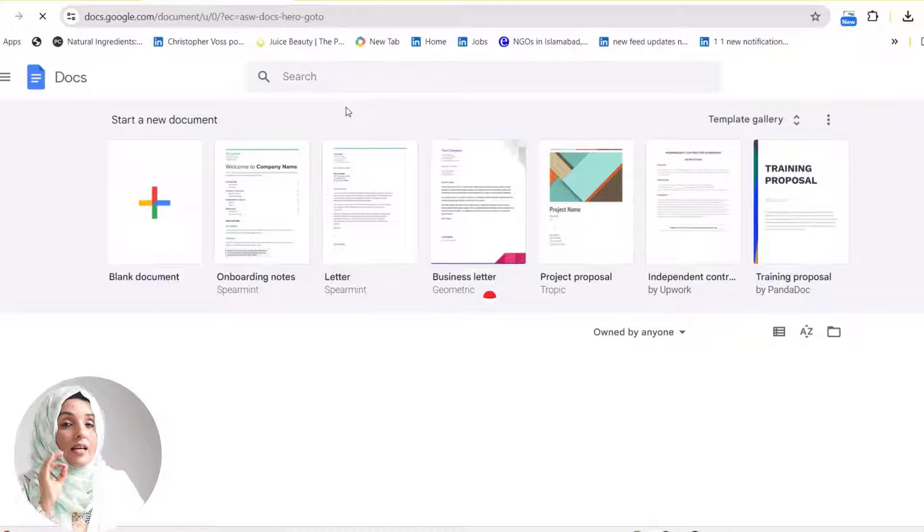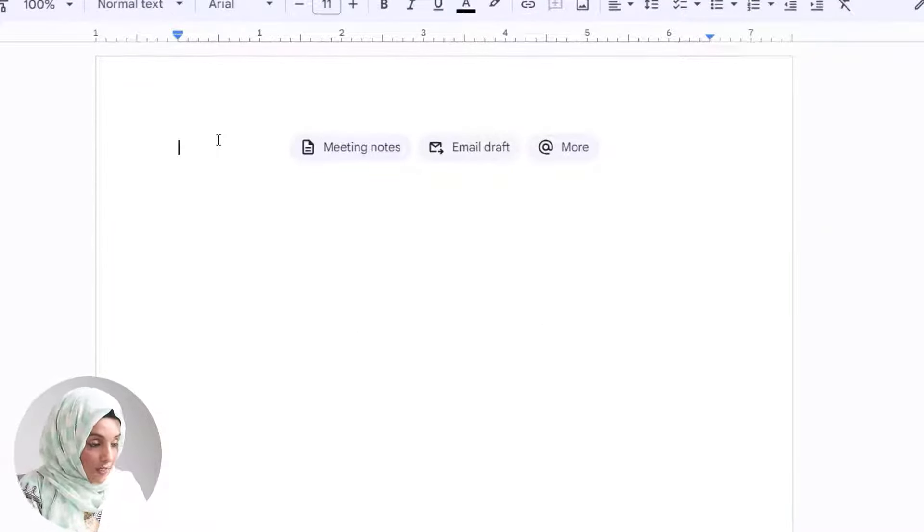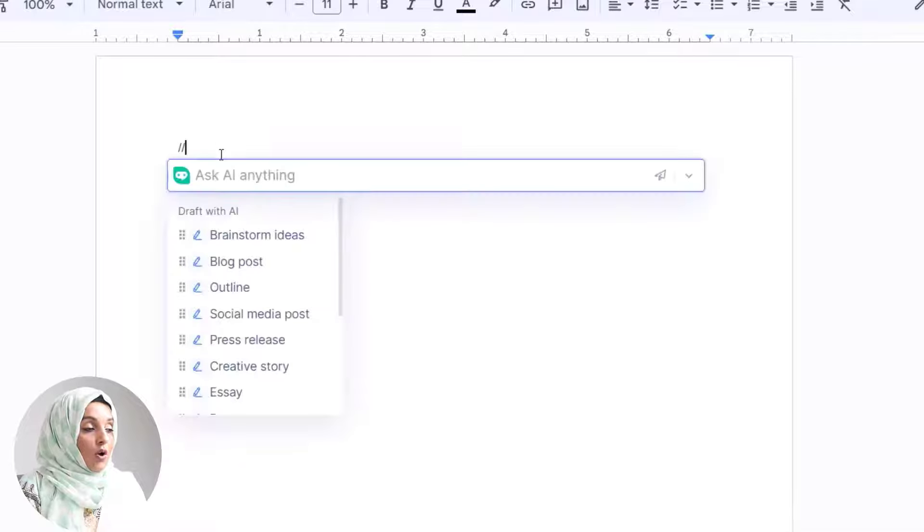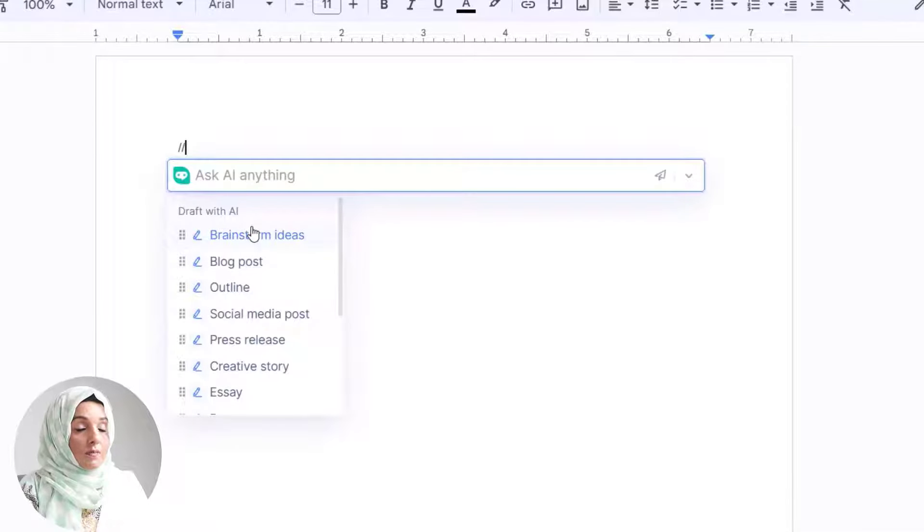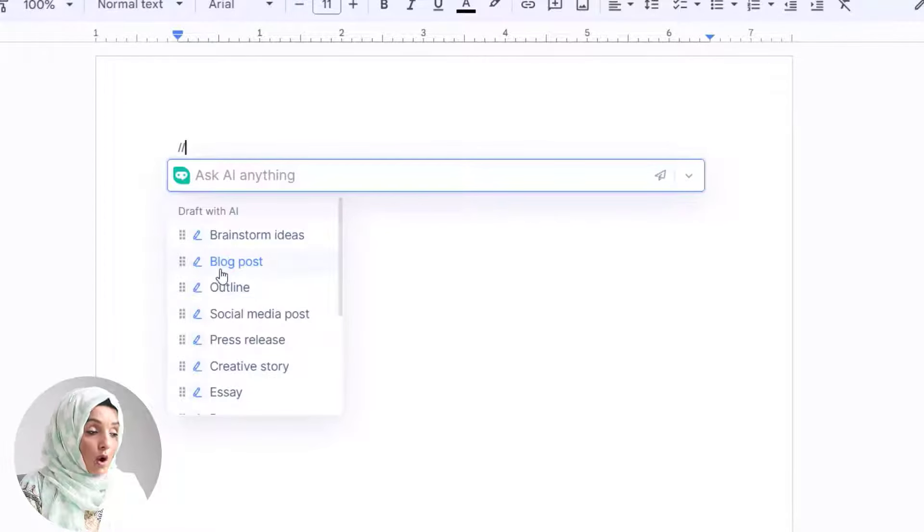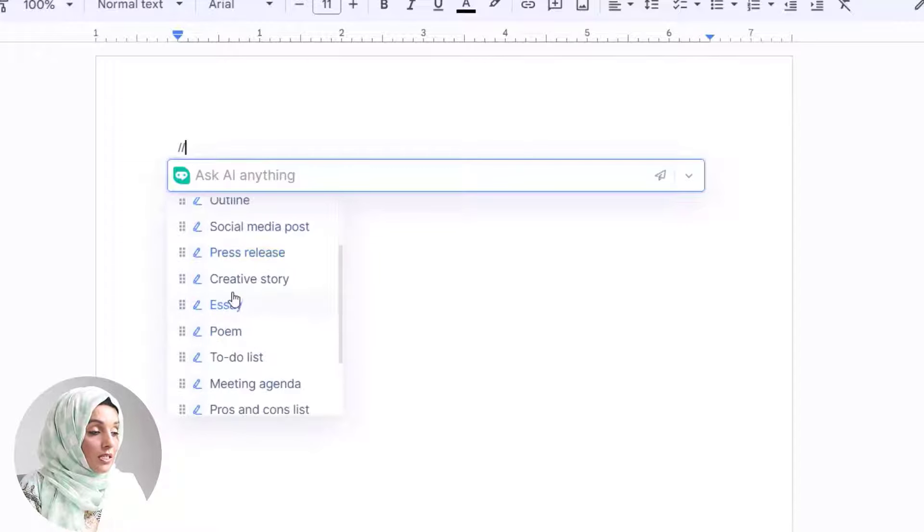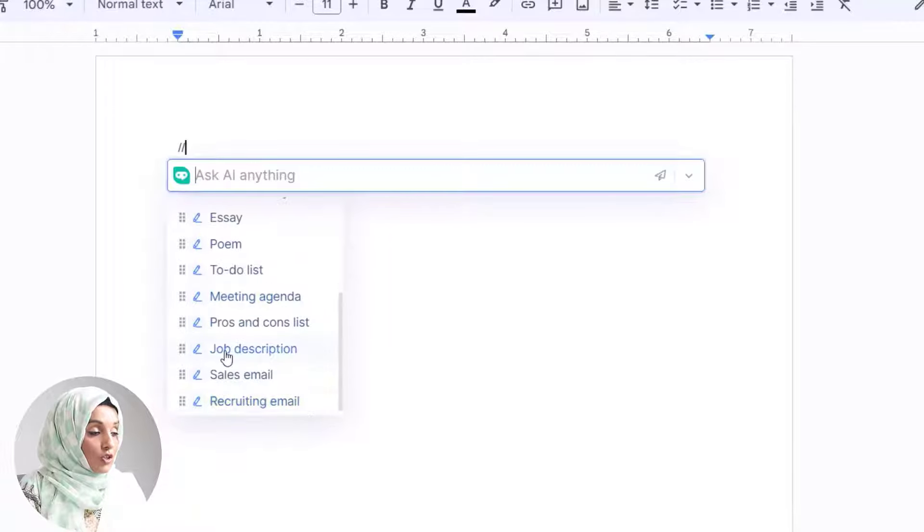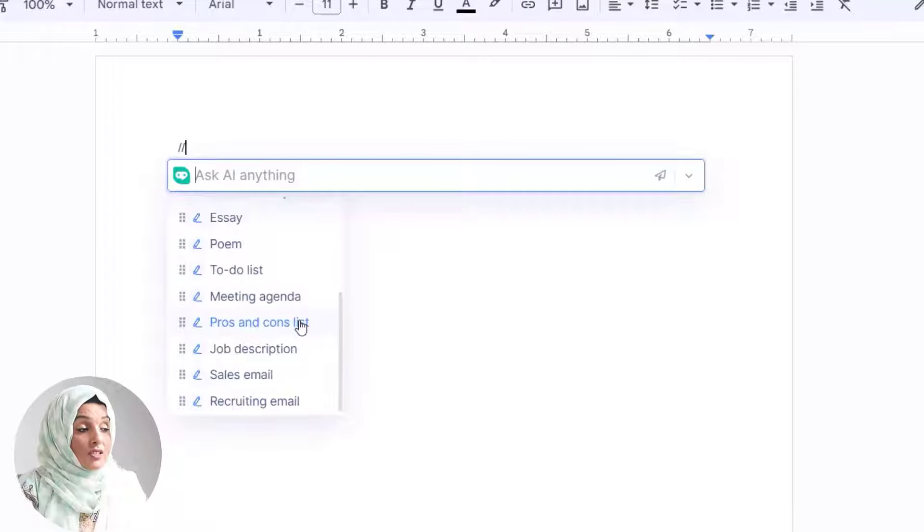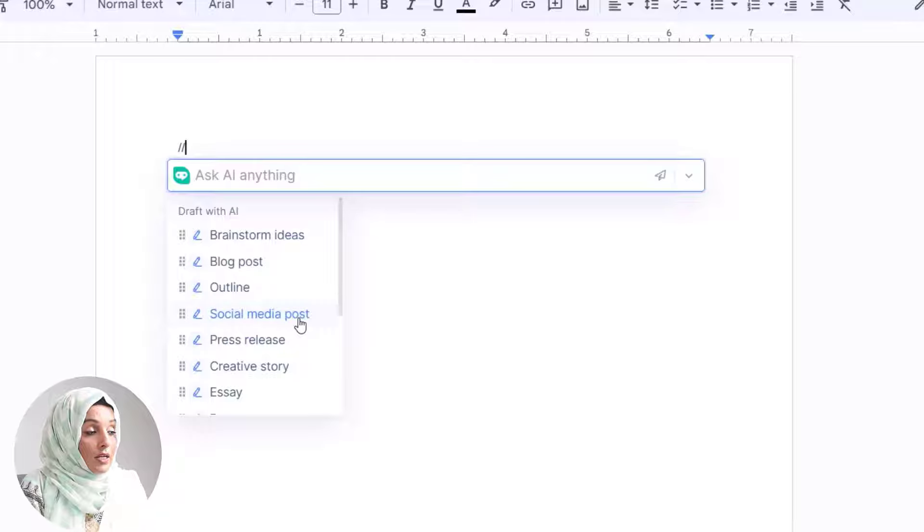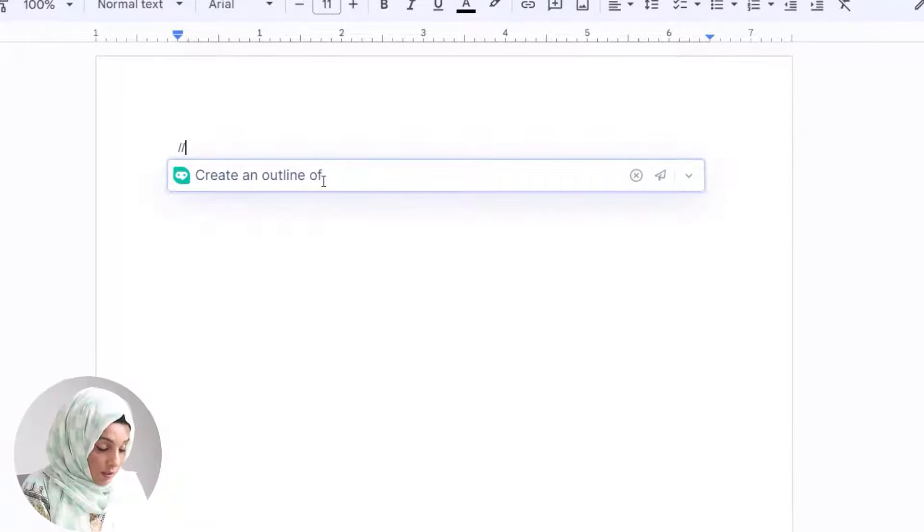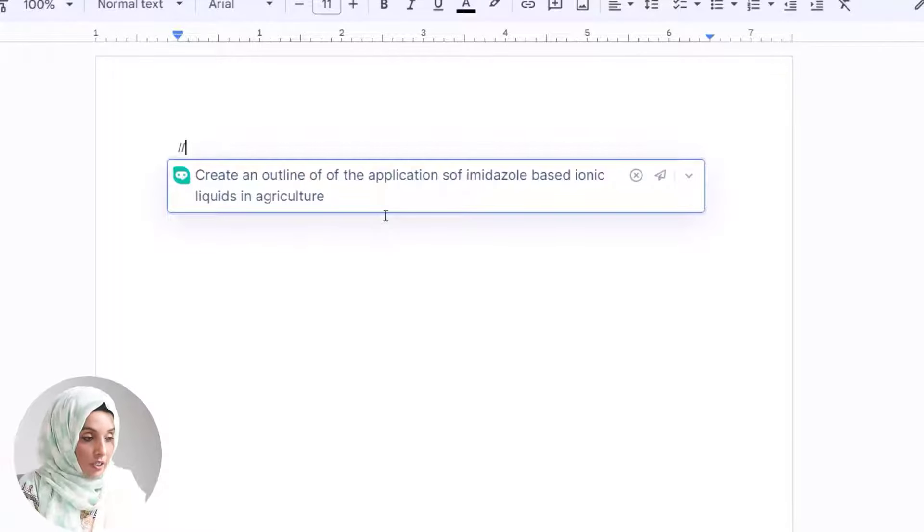Let's see what it can do for you. When you're writing any kind of content, just open your Google Docs and press this double slash. Multiple options appear in front of you which BrowserGPT offers. You can brainstorm any idea, write blog posts, develop outlines of any kind of document, write social media posts, press releases, creative stories, essays, to-do lists, meeting agendas, job descriptions—everything. For example, I want to develop an outline of an application of imidazole-based ionic liquids in agriculture.